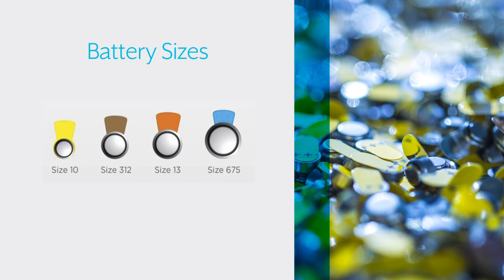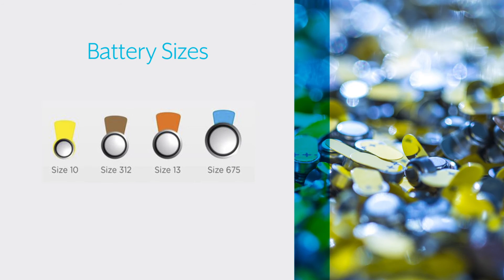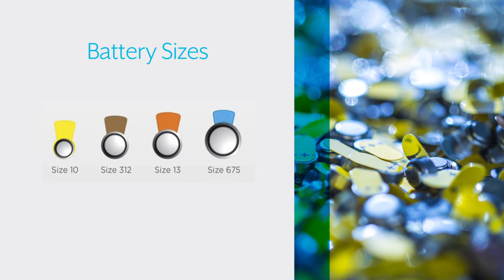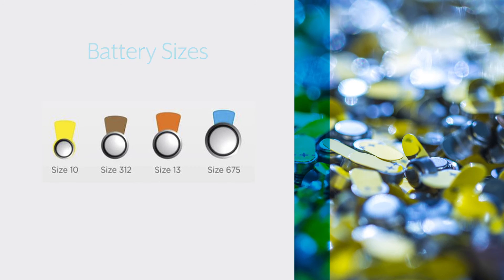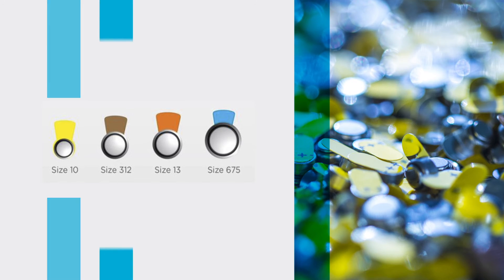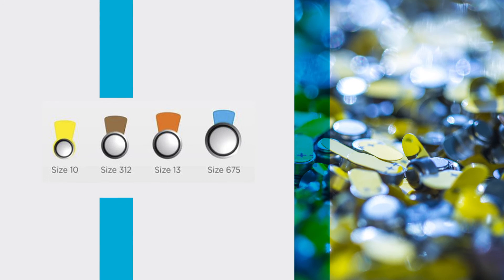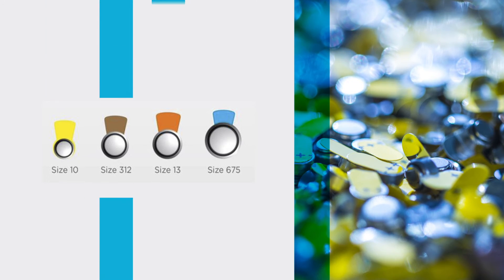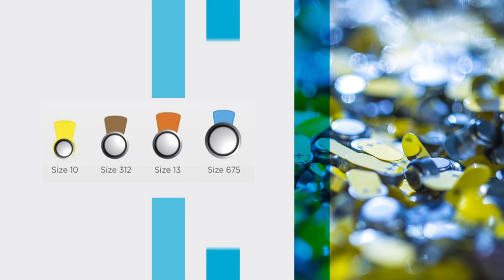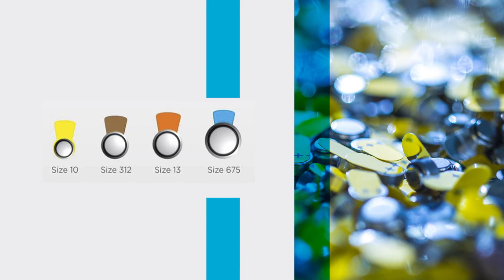From smallest to biggest, they are: size 10 with a yellow tab, size 312 with a brown tab, size 13 with an orange tab, and size 675 with a blue tab.